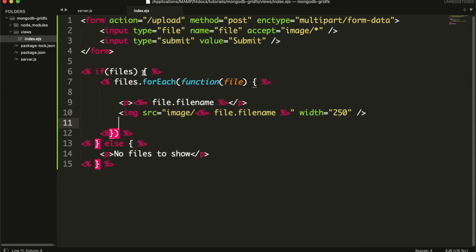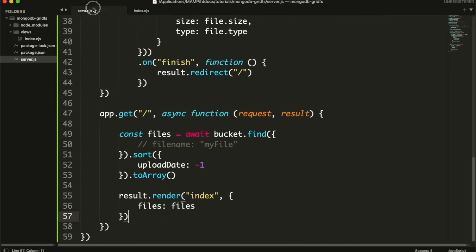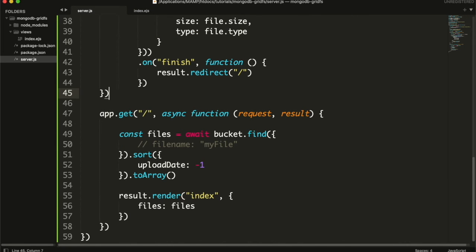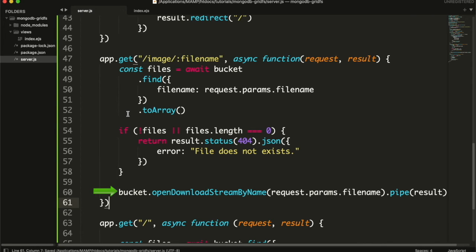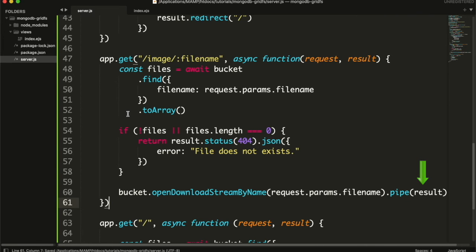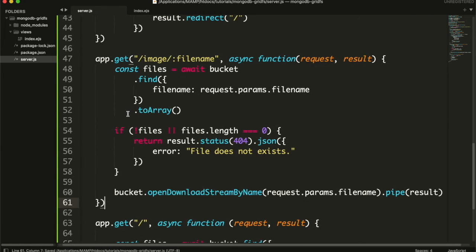So we will create an API that will handle this source path. It will be a get route. It will accept the file name as parameter. First we will check if the file of that name exists in the bucket. If not, then we will return an error. If exists, then we will open download stream of bucket by name. Just like while uploading we opened upload stream, here we will open download stream and pass the name of file to open. It will automatically fetch all the chunks of that file one by one. We will add the result in piped. So whenever a chunk is read, it will be sent to the client site.